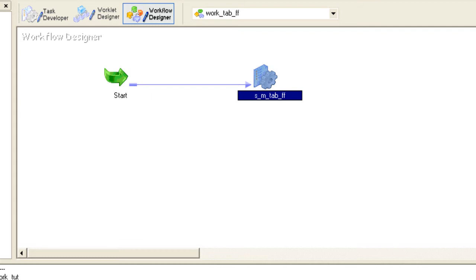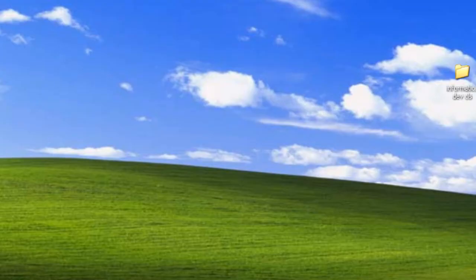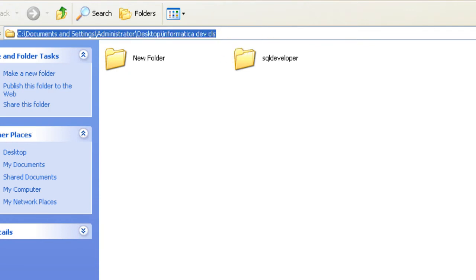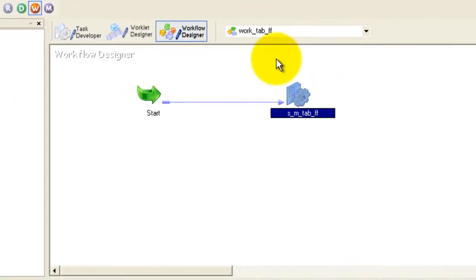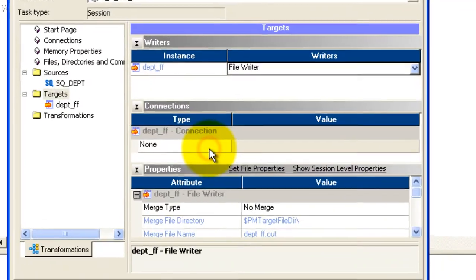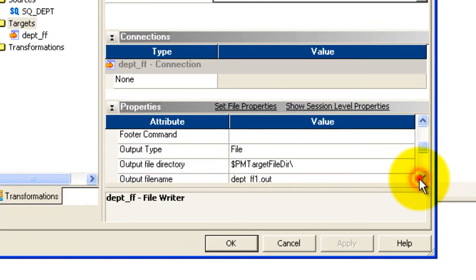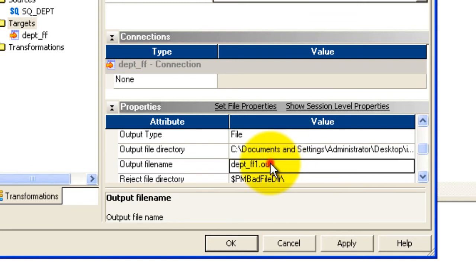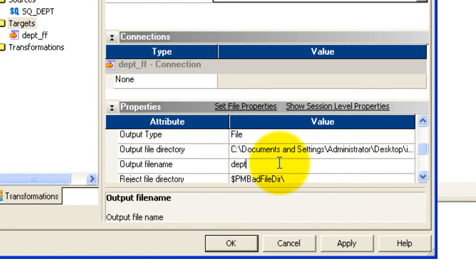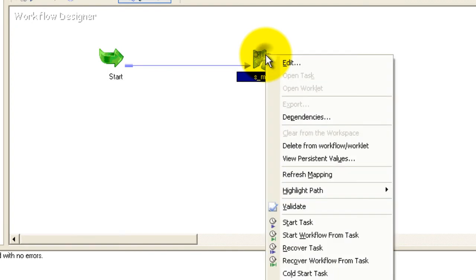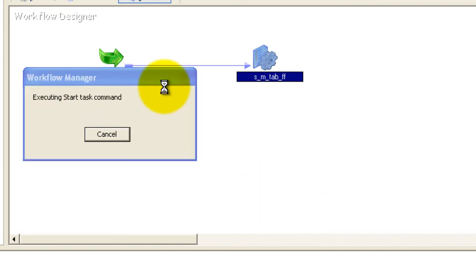I've chosen the folder where I want the flat file to be created. Copy this path. Go back to the Workflow Manager, double-click the session to open Edit Task, go to Mapping, then Targets. You'll have an option for 'Output File Directory' — paste the path there. Then give the file name: I'll call it 'department_ff.txt'. Apply and click OK, then save your workflow.